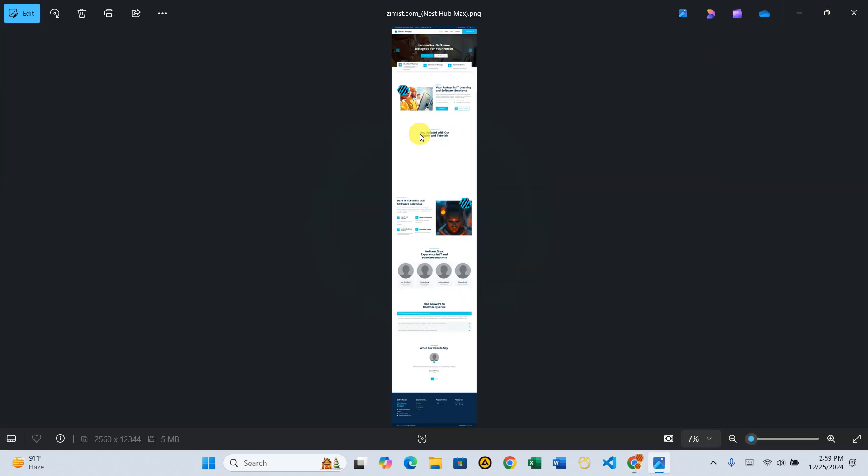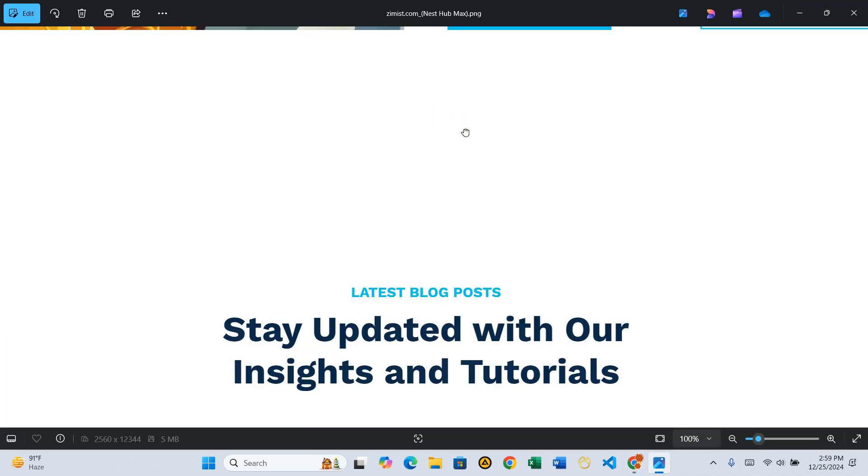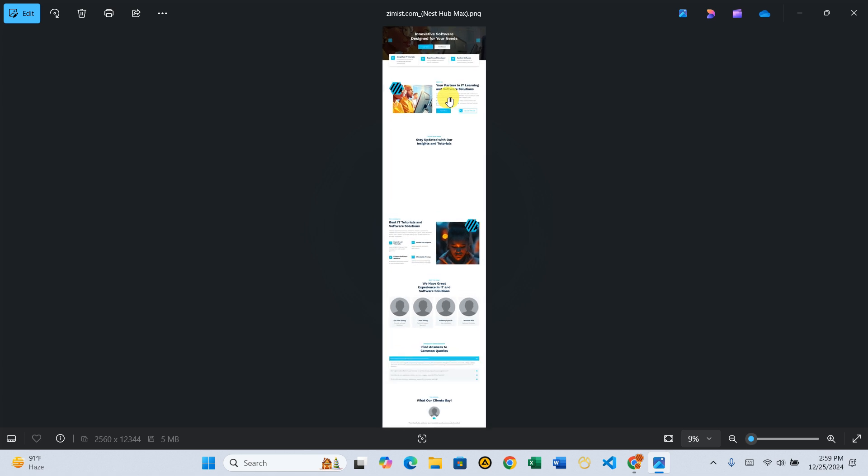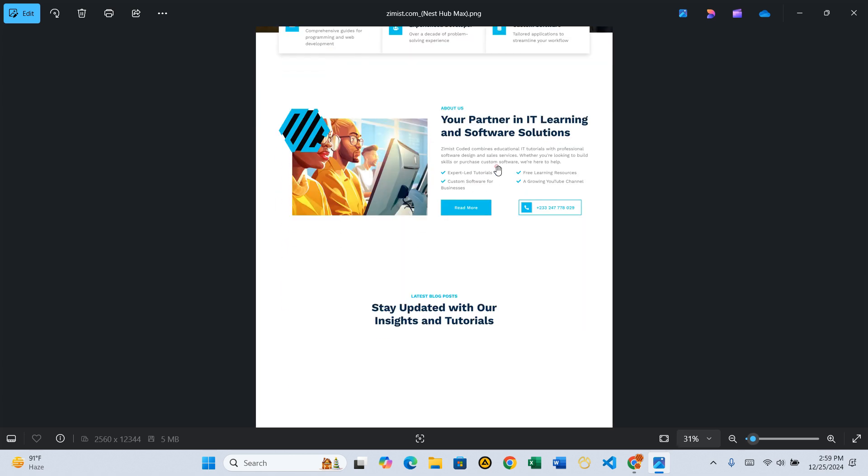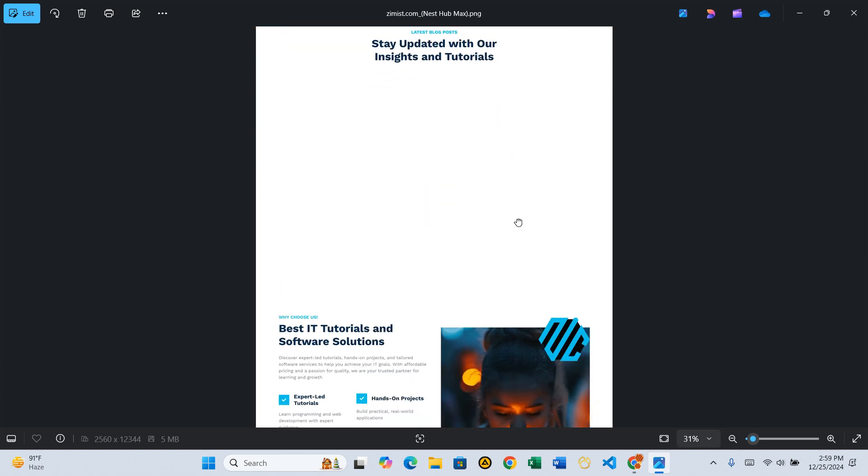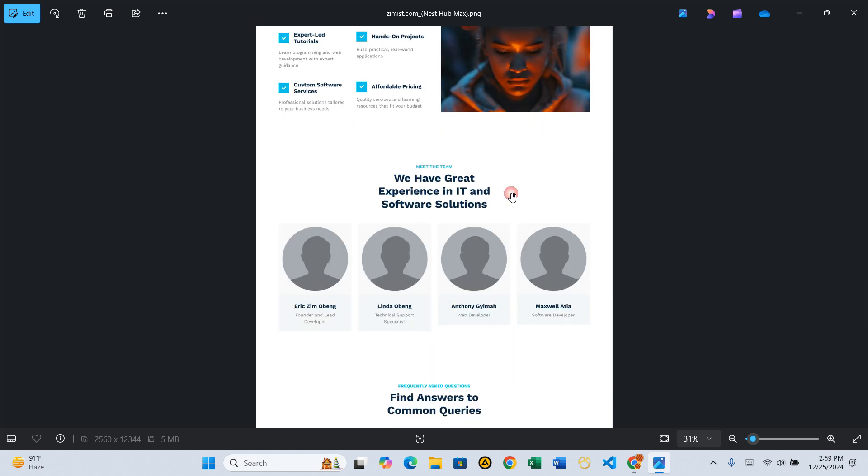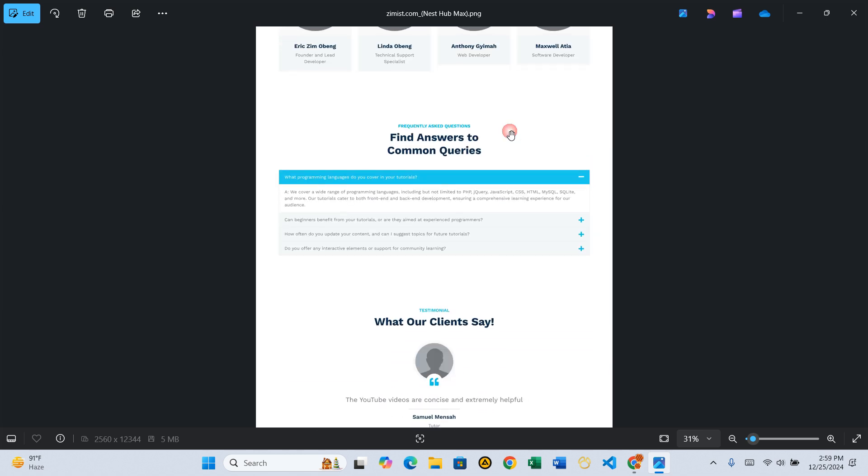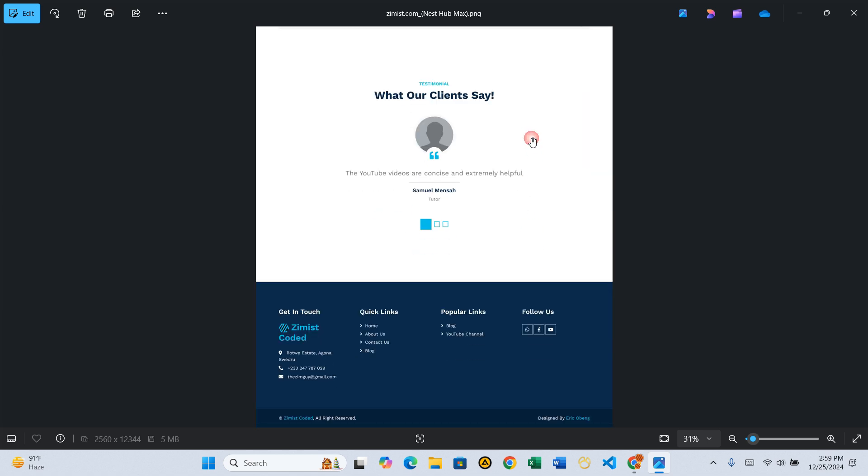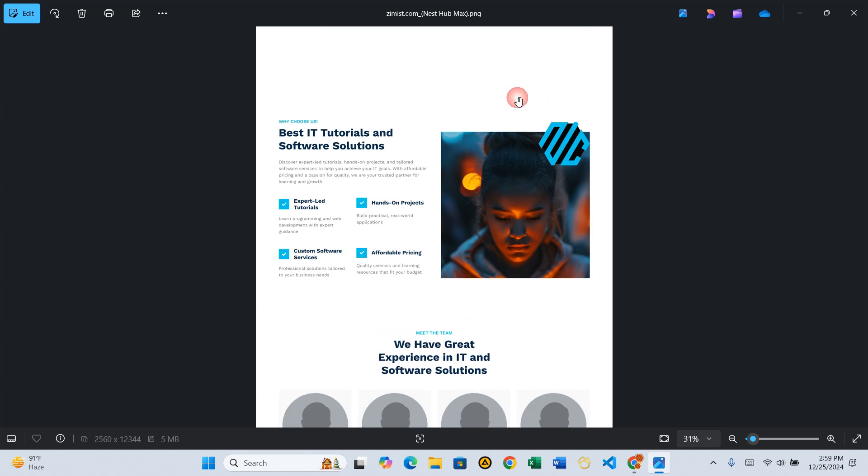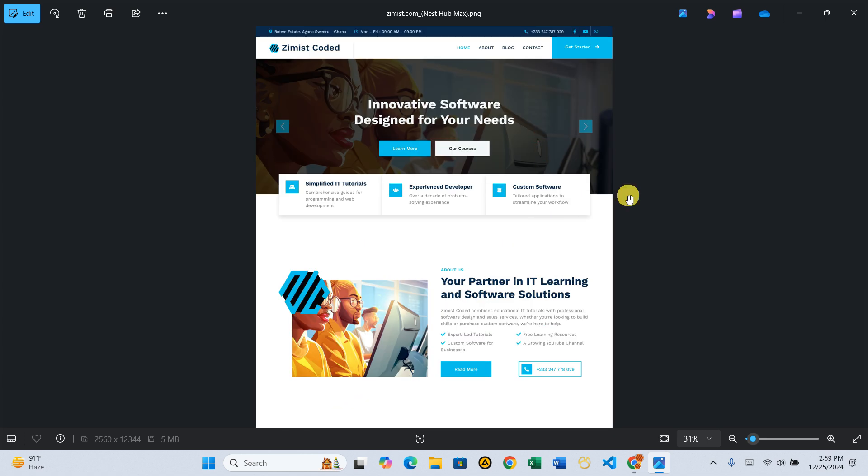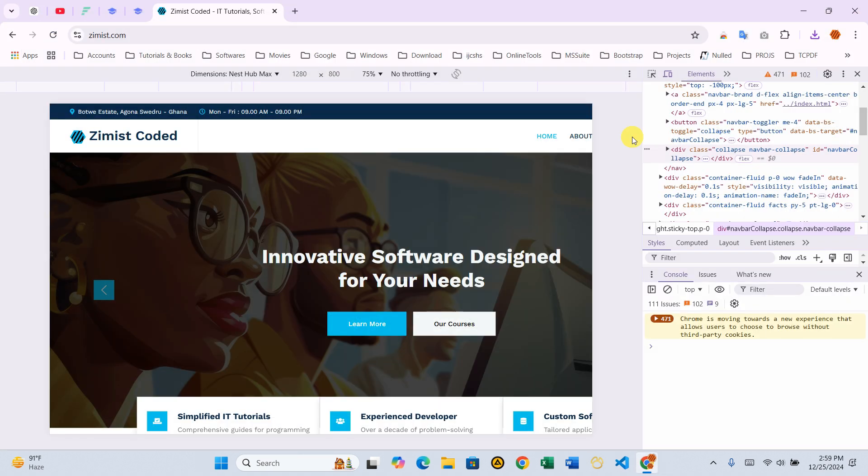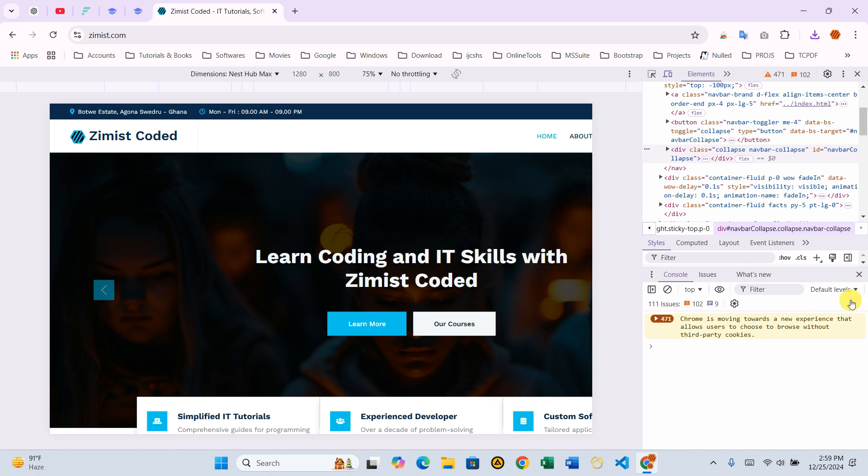Step 5 – Verify the screenshot. Locate the saved file, open it, and confirm that the entire page has been captured flawlessly. And that's it! You've now mastered two foolproof ways to capture full-page screenshots. Each method has its unique advantages, so choose the one that best fits your needs. If this tutorial helped you, please like, subscribe, and leave a comment below about which method you found most useful. And don't forget to hit the bell icon so you never miss out on more amazing tech tips. Thanks for watching, and I'll see you in the next video!